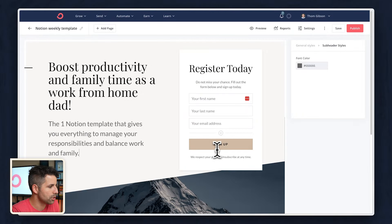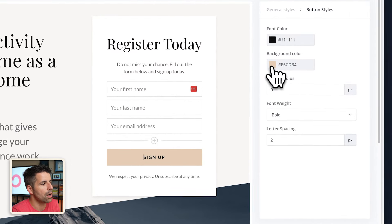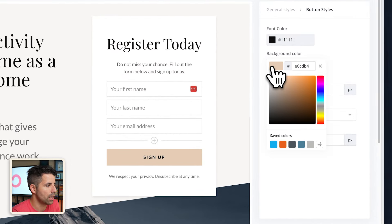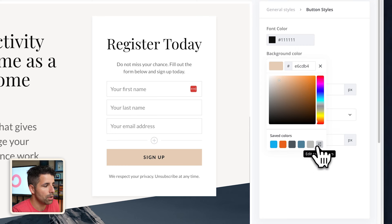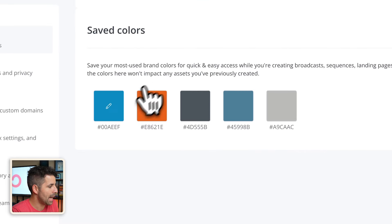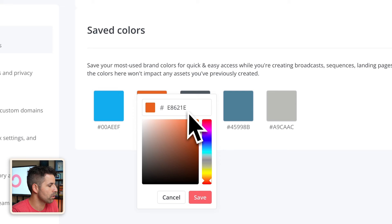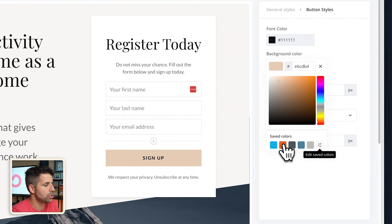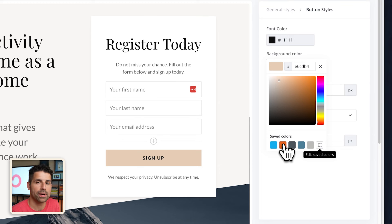I know I'm going to change the color of this signup button. So I'm going to click there and then click on background color. And then I already have my brand color saved here. But if you don't, you'll just click on edit saved colors. And then you can add and edit the hex code of whatever colors your brand has, and then jump back into your landing page and then assign it there.